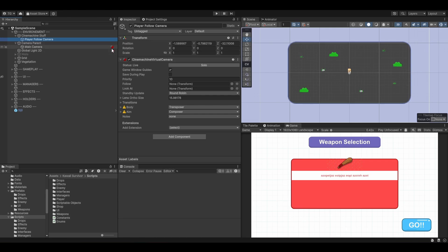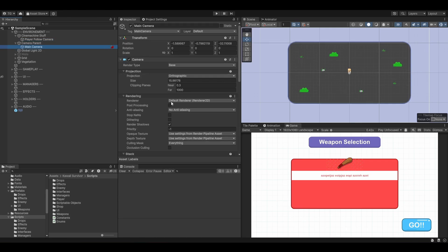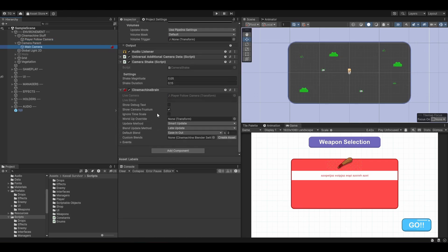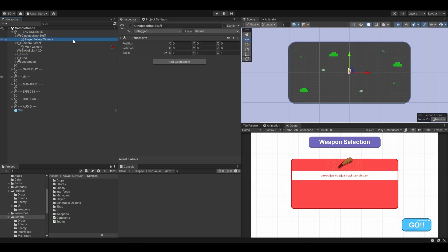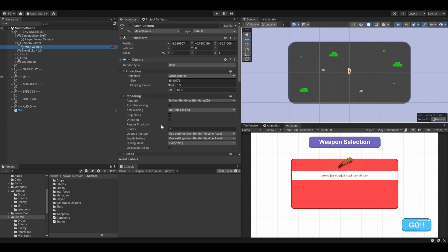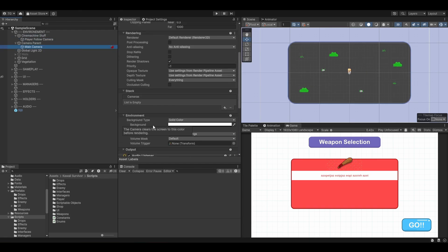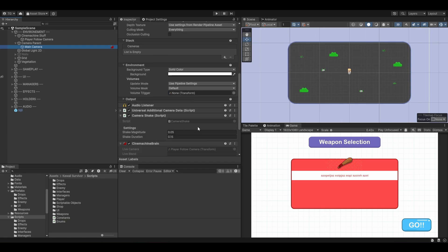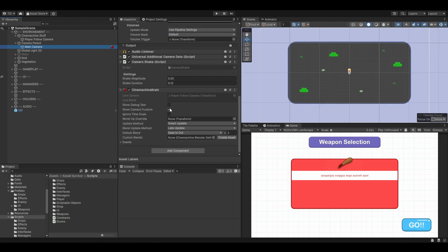After adding the virtual camera, you can notice that there is an icon here next to the camera. This is the Cinemachine brain. If you want to use a virtual camera, you need a brain. You need a Cinemachine brain attached to your main camera. And you can notice that the live camera — the virtual camera used right now — is the PlayerFollowCamera.